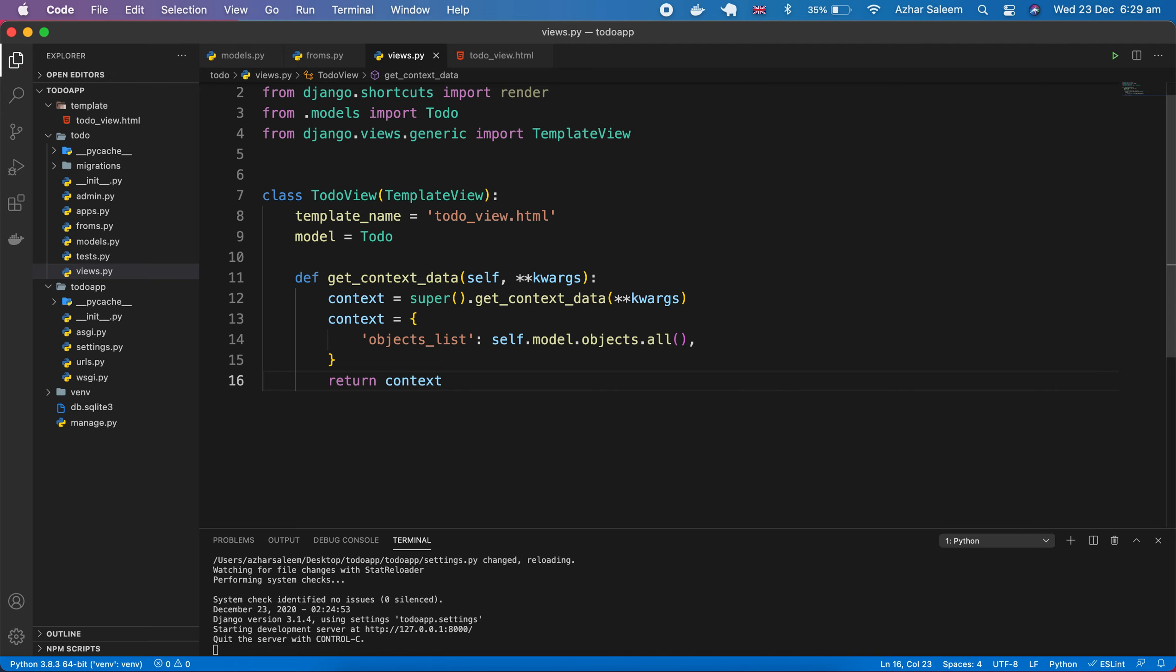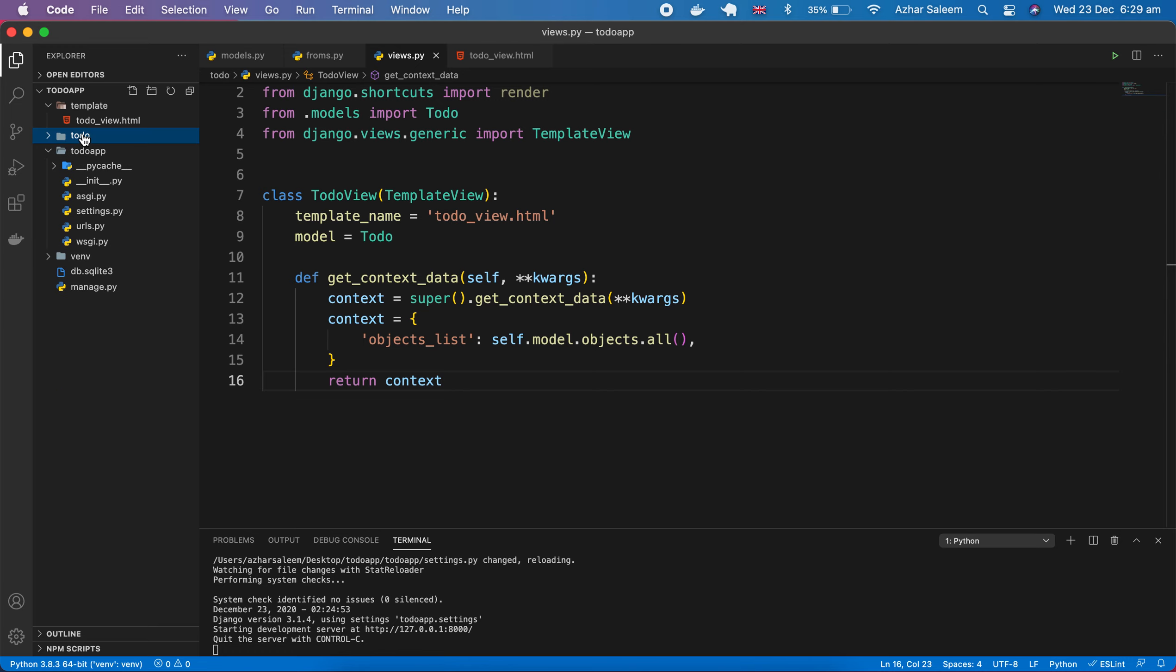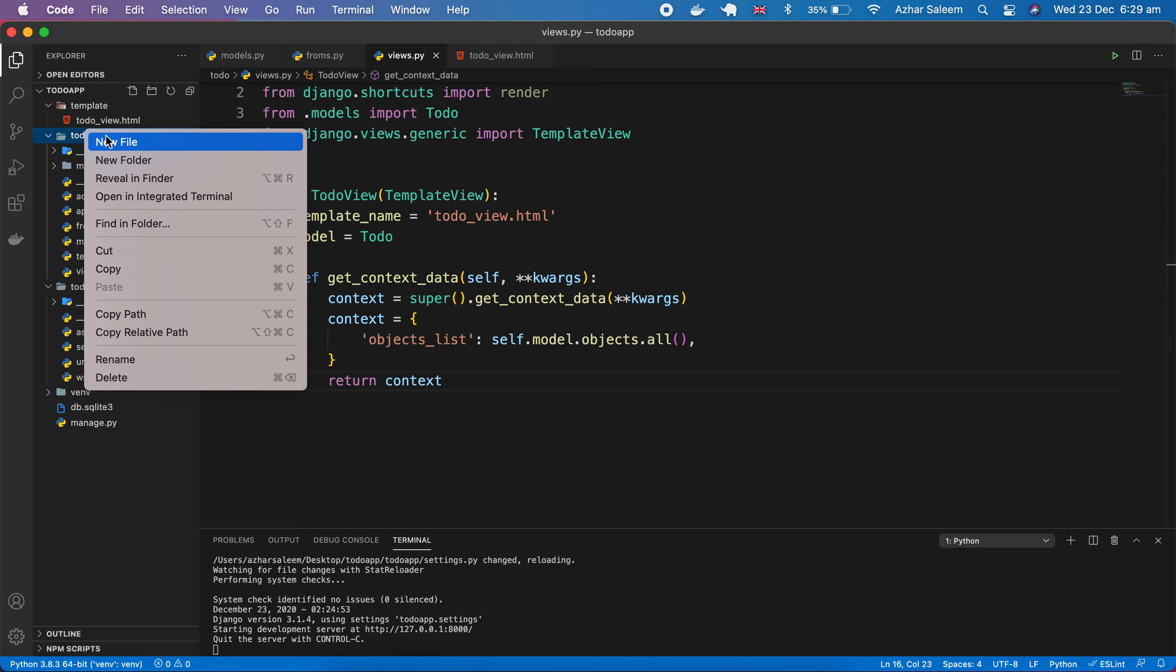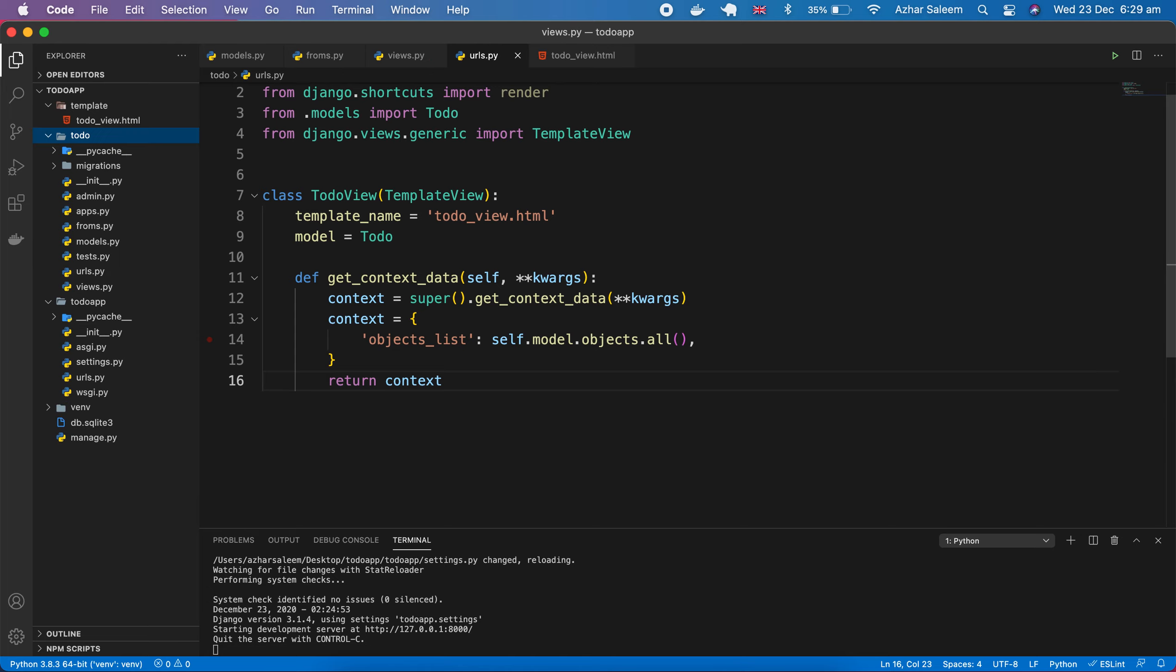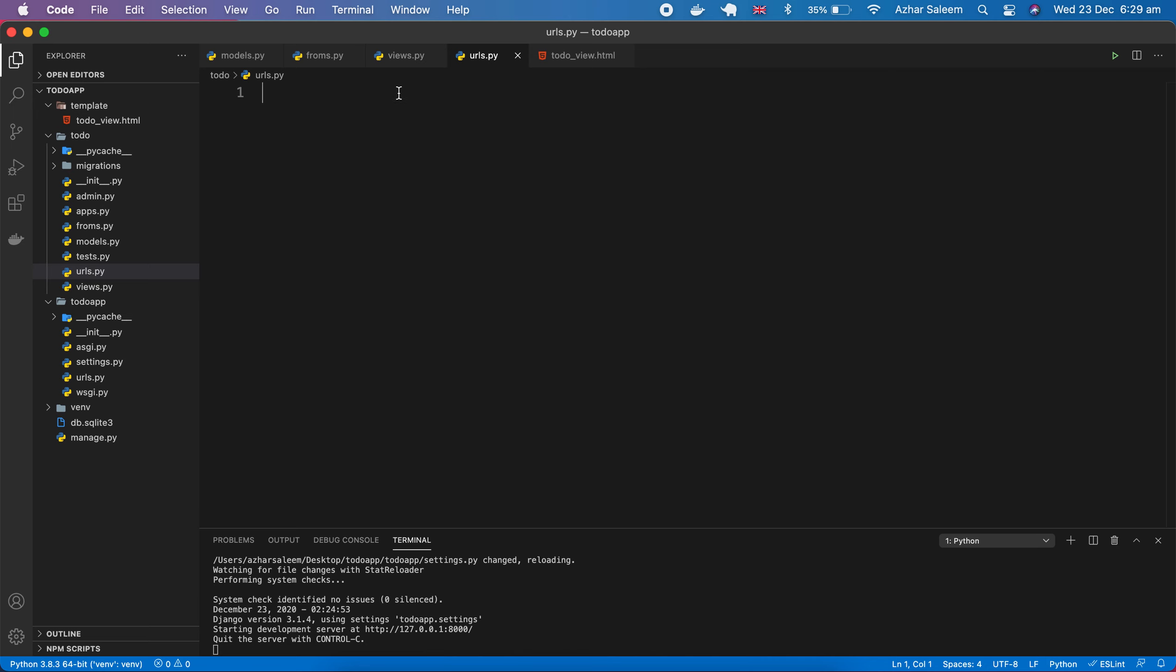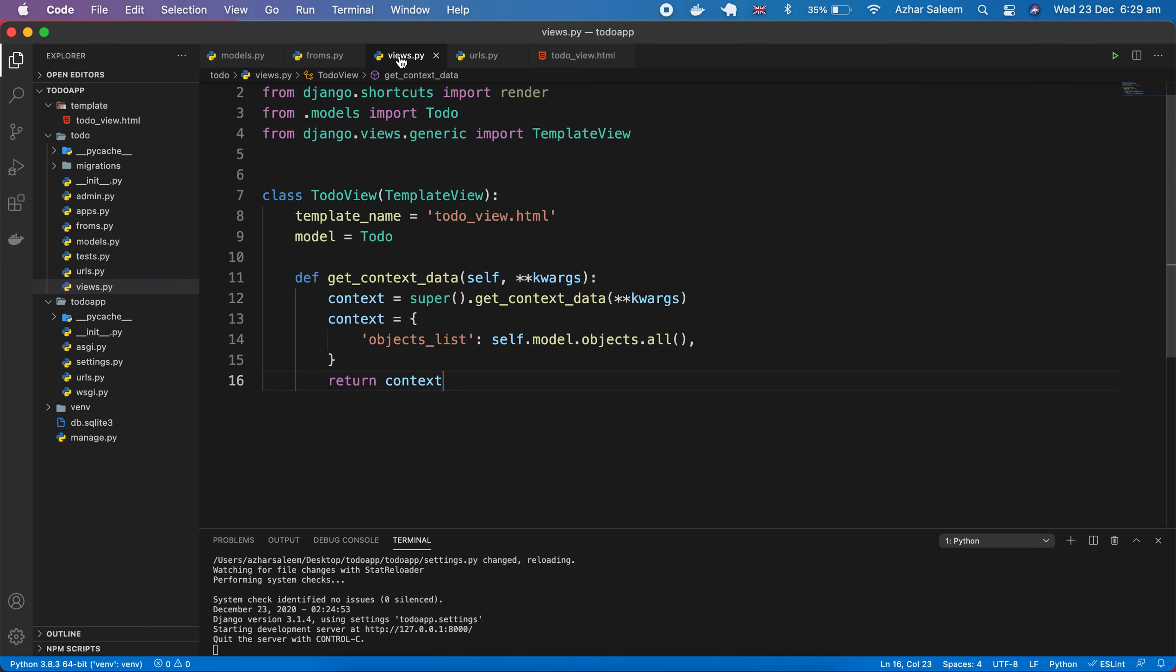That's it. Now I'm going to save, and the next step, if I go to my URLs and access, then it's not accessible. Why? Because we have to create here the URL.